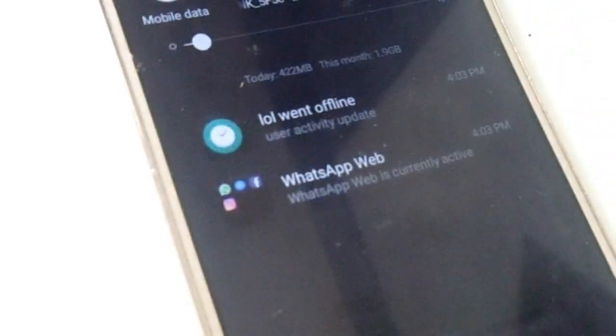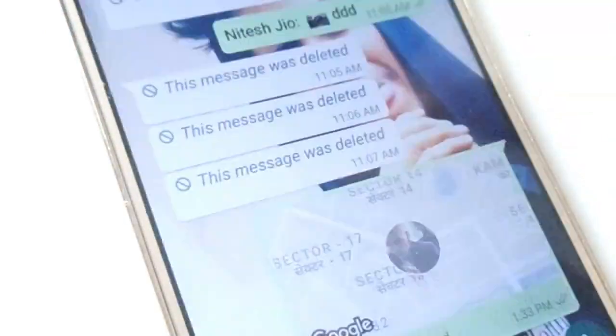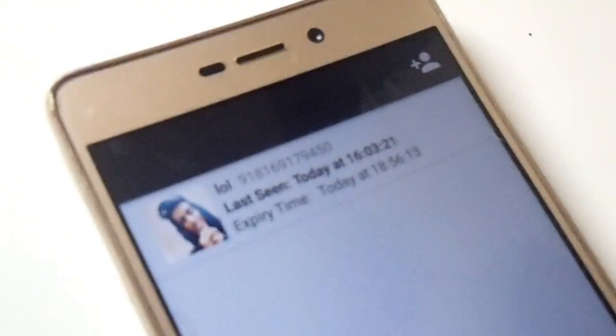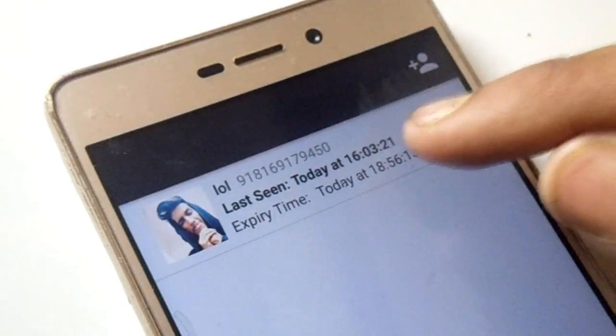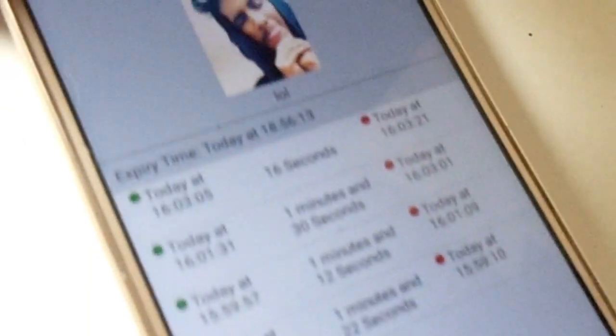Also, if you tap on the contact, it will show you a full list of the times when they were online and offline, so you can track them accurately.